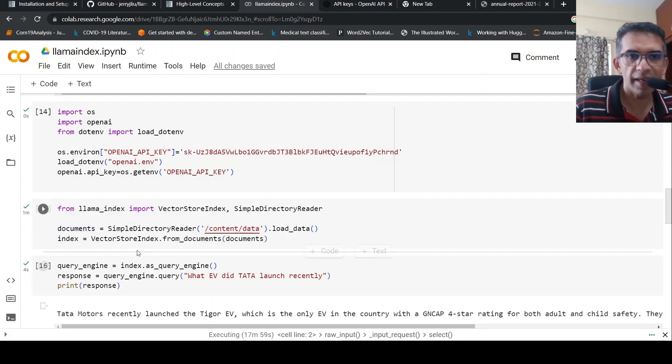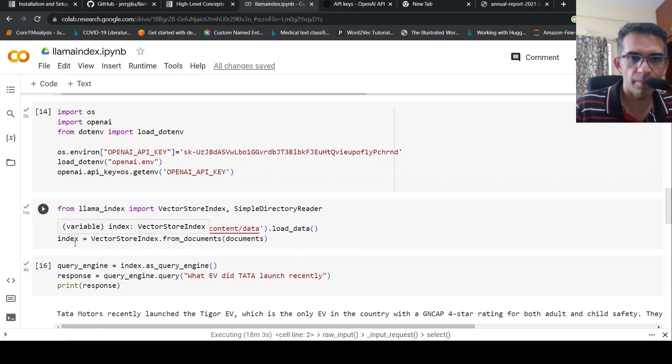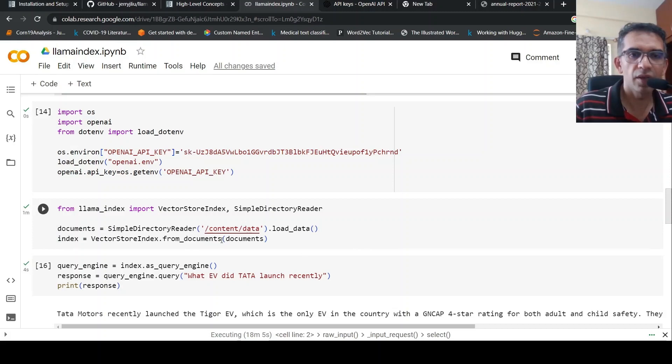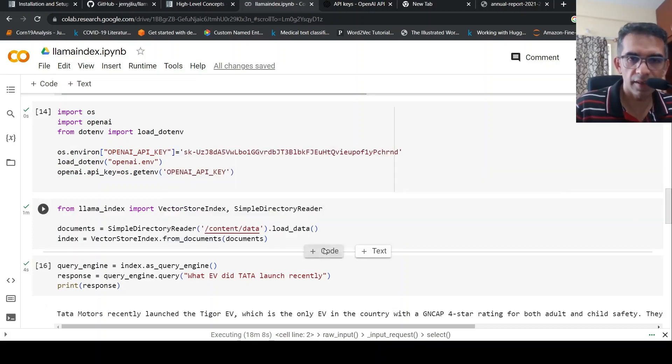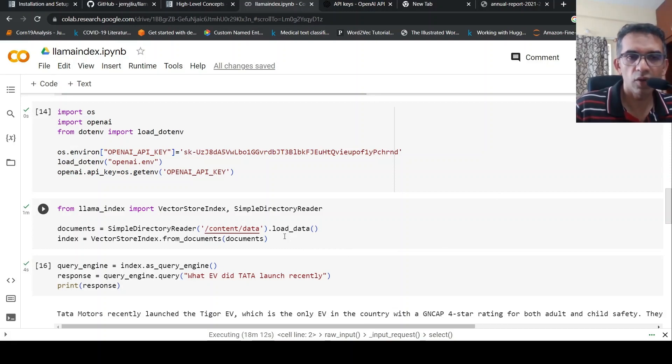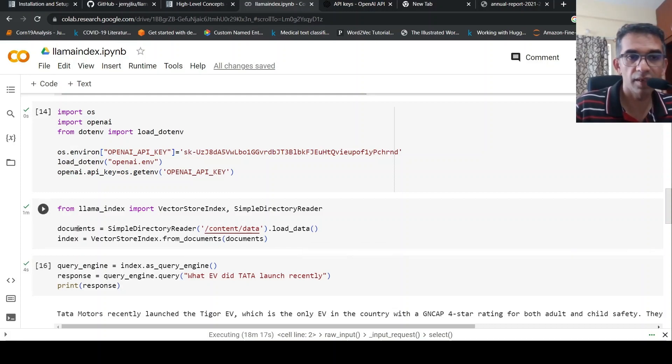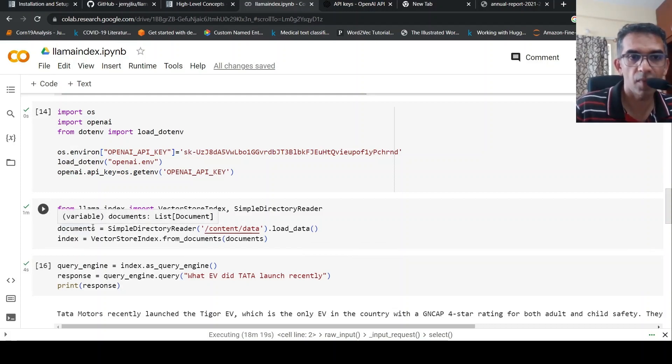Then from that, I can use VectorStoreIndex.from_documents to create an index. What is internally happening - this text is read and sent to OpenAI to get embeddings. Once you get those embeddings, they are indexed in a vector store. That is what is happening over here.